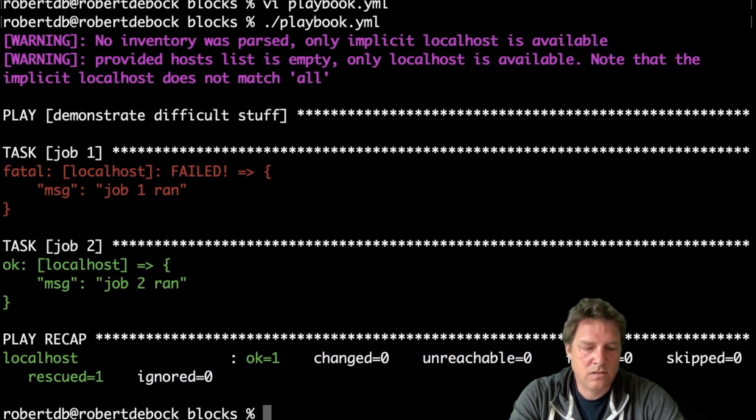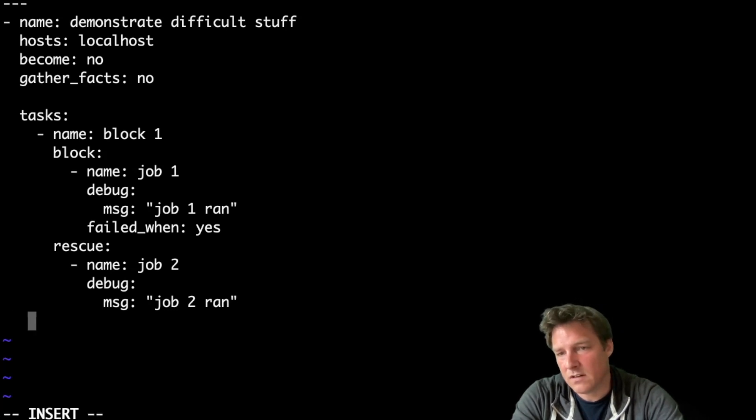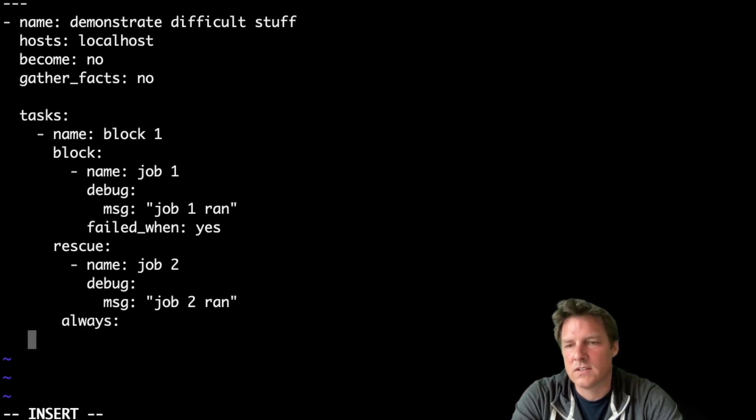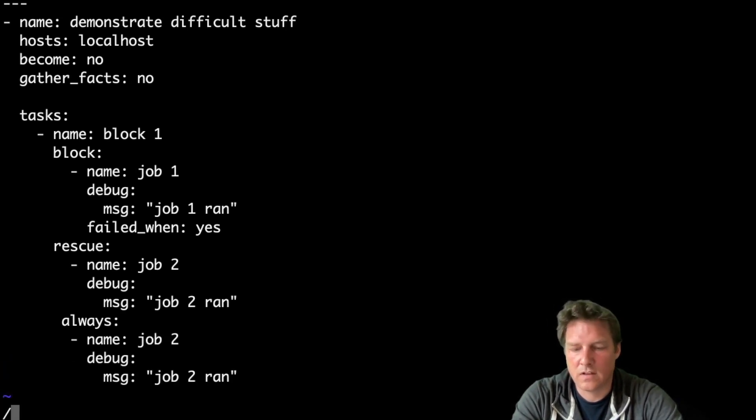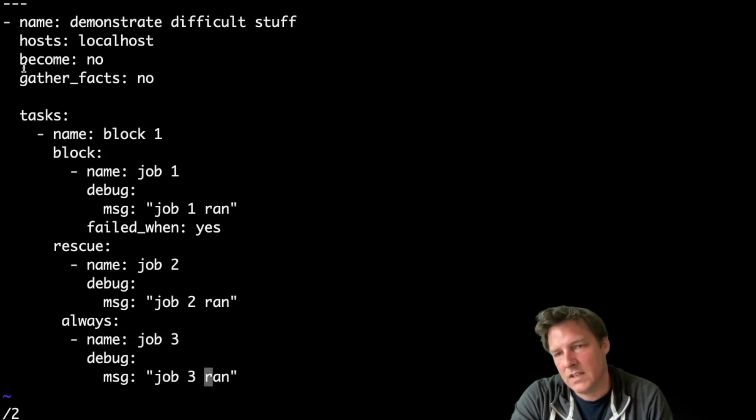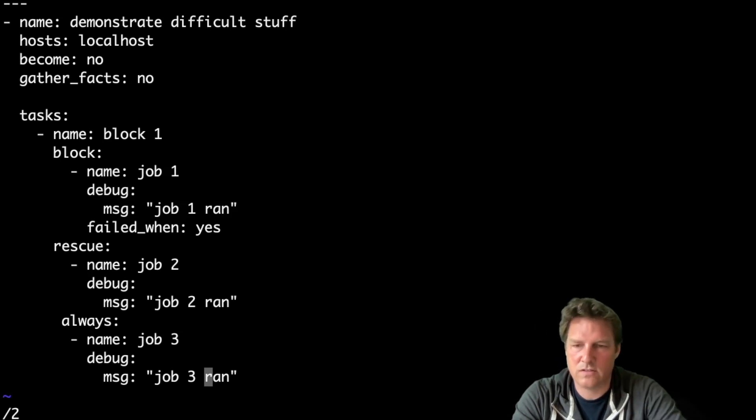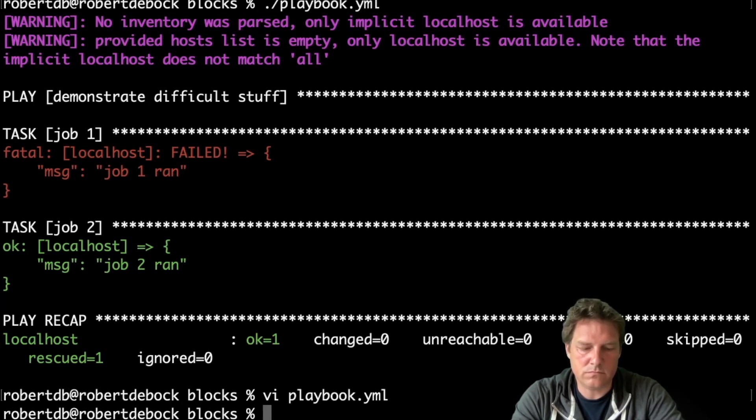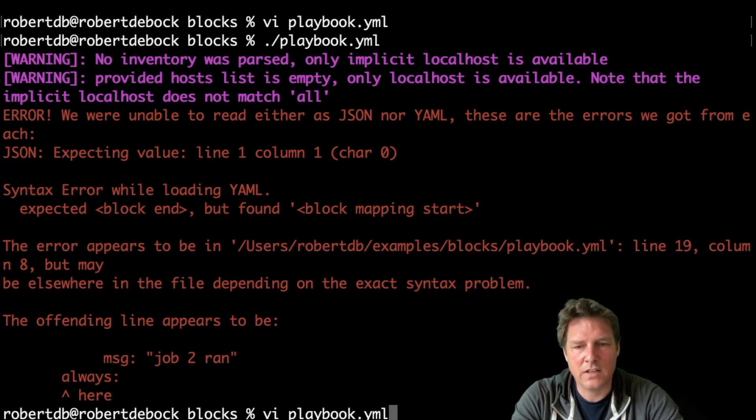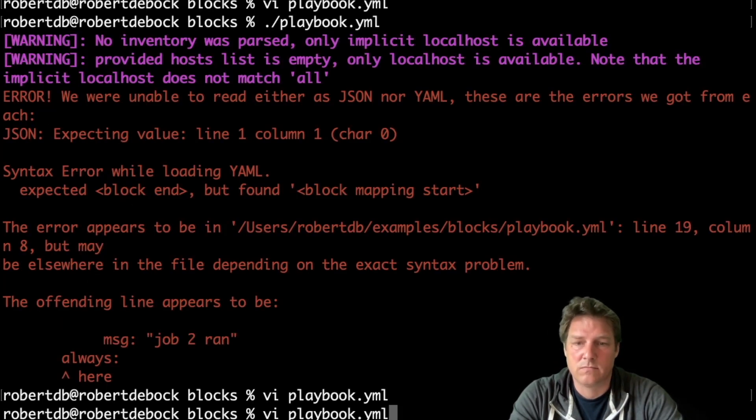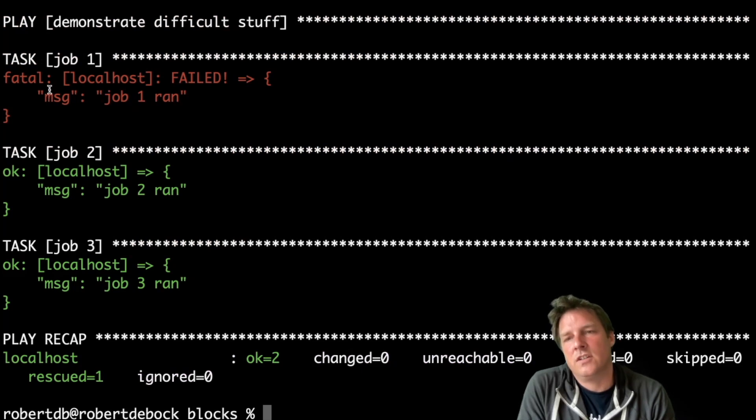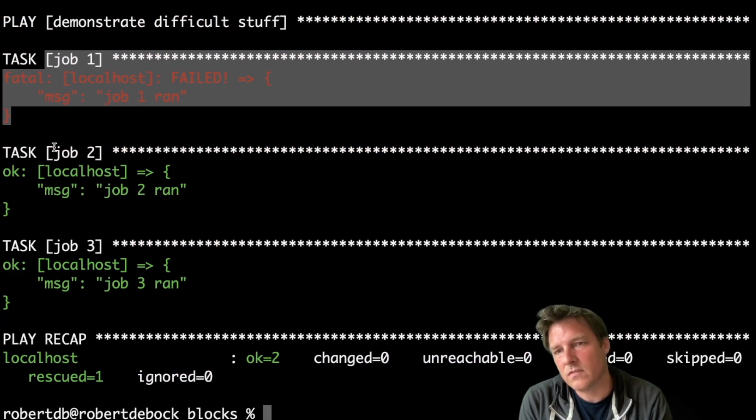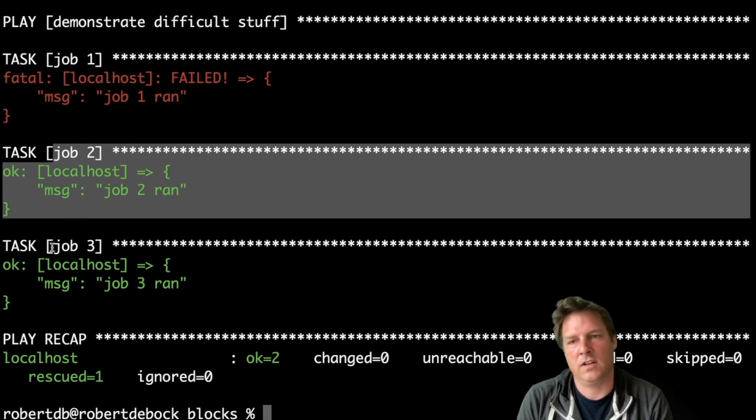And besides the rescue, there's also an always. So it doesn't matter if it's successful or not. Always. Well, let's steal that code. It doesn't matter if this first job is successful or not. But it will always run always and optionally run rescue when the first one failed. I think I made an indentation mistake. Let's have a look. Yeah, I did. The always is a bit too deep. Correct. So just to demonstrate that job one was a regular job in a block. Job two was the rescue. Because this one failed, job two ran. And job three will always run. It doesn't really matter if one is successful or not.